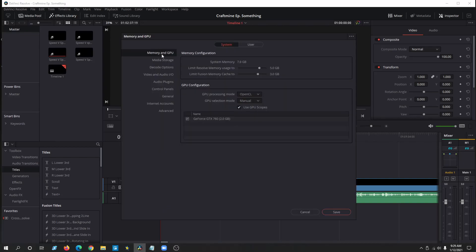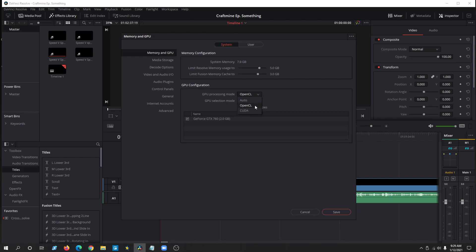Now the second method is if you go back into Preferences, Memory and GPU, come in here, try go OpenCL to Auto or CUDA to Auto and Manual. Try those settings, and if that still doesn't work, update your graphics card drivers.